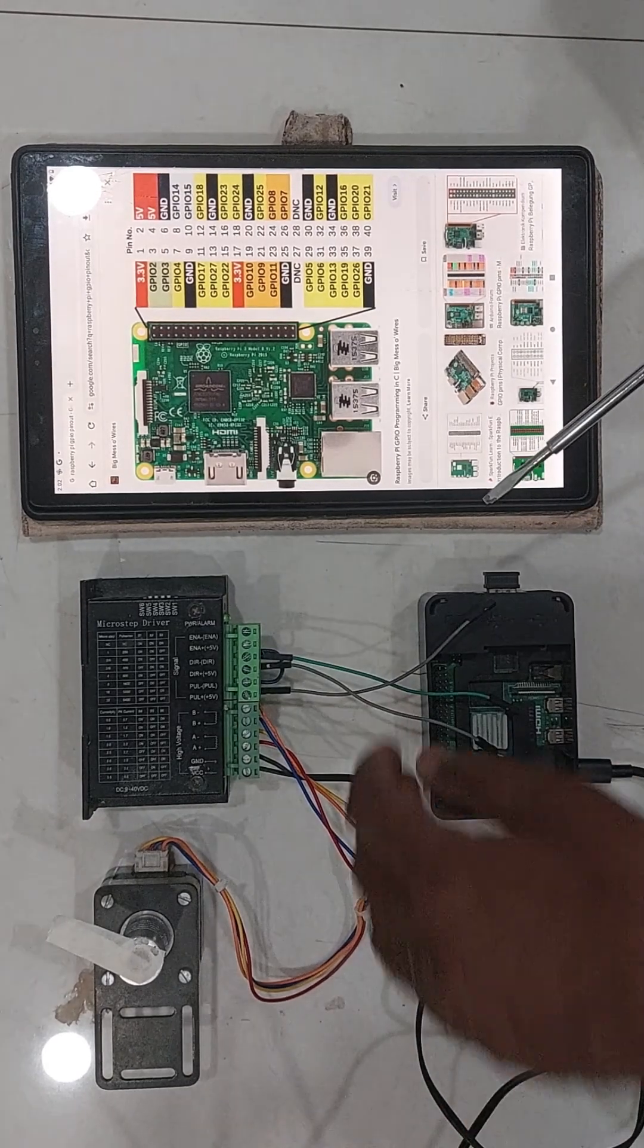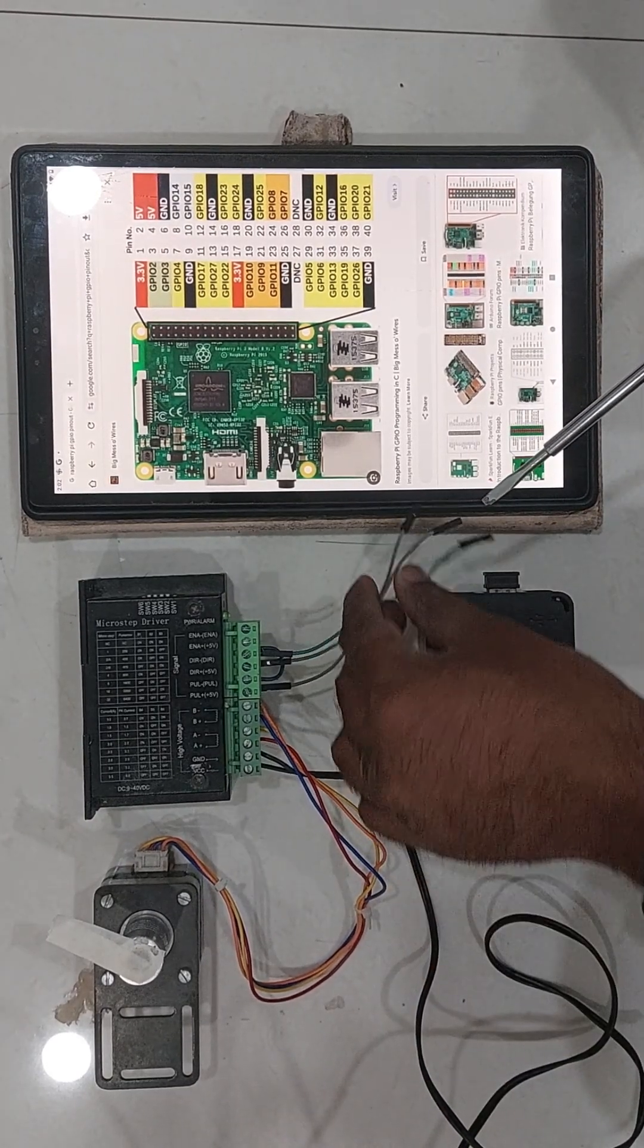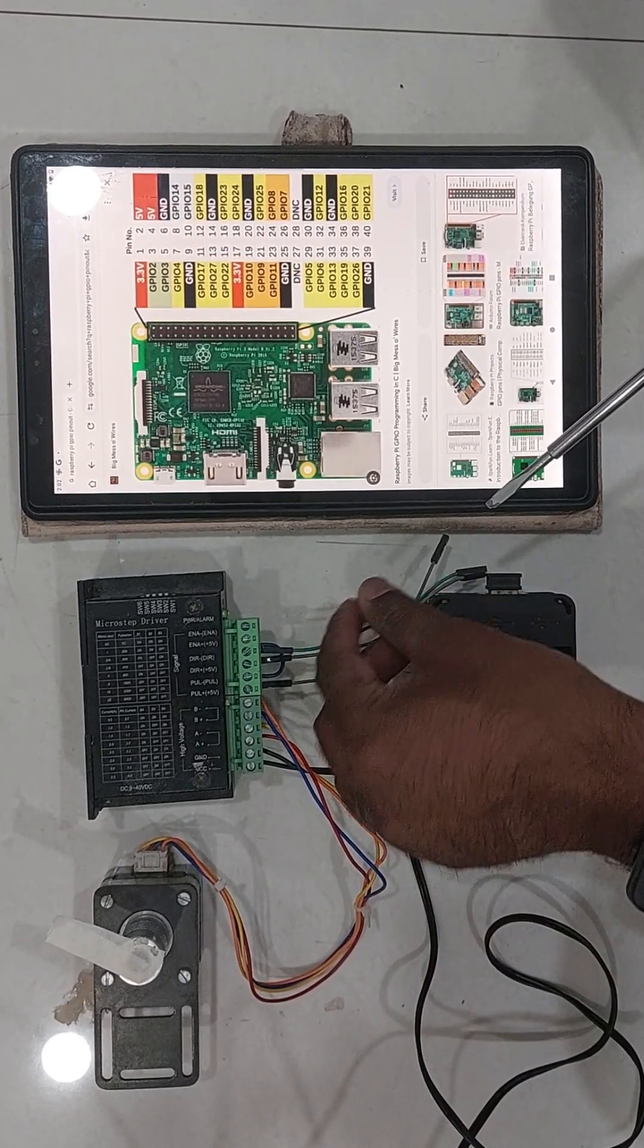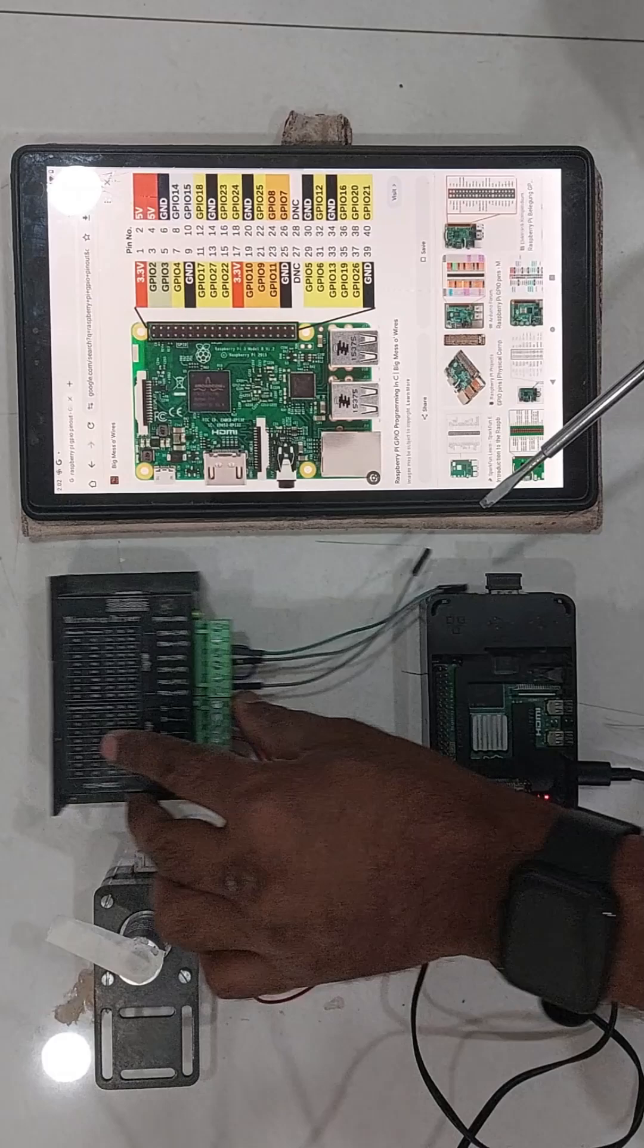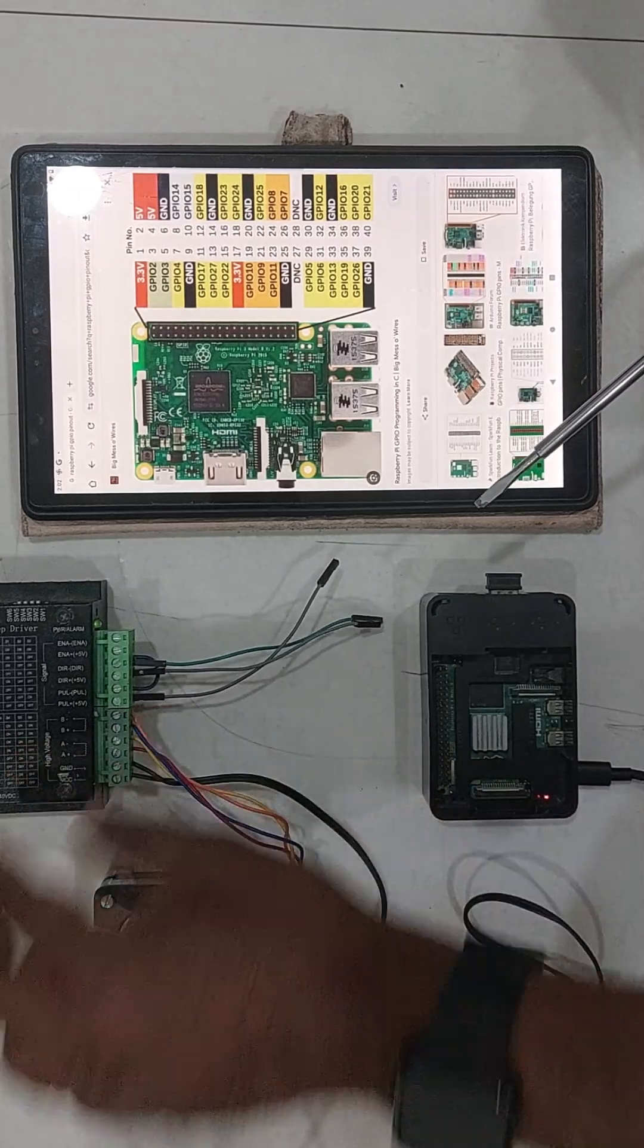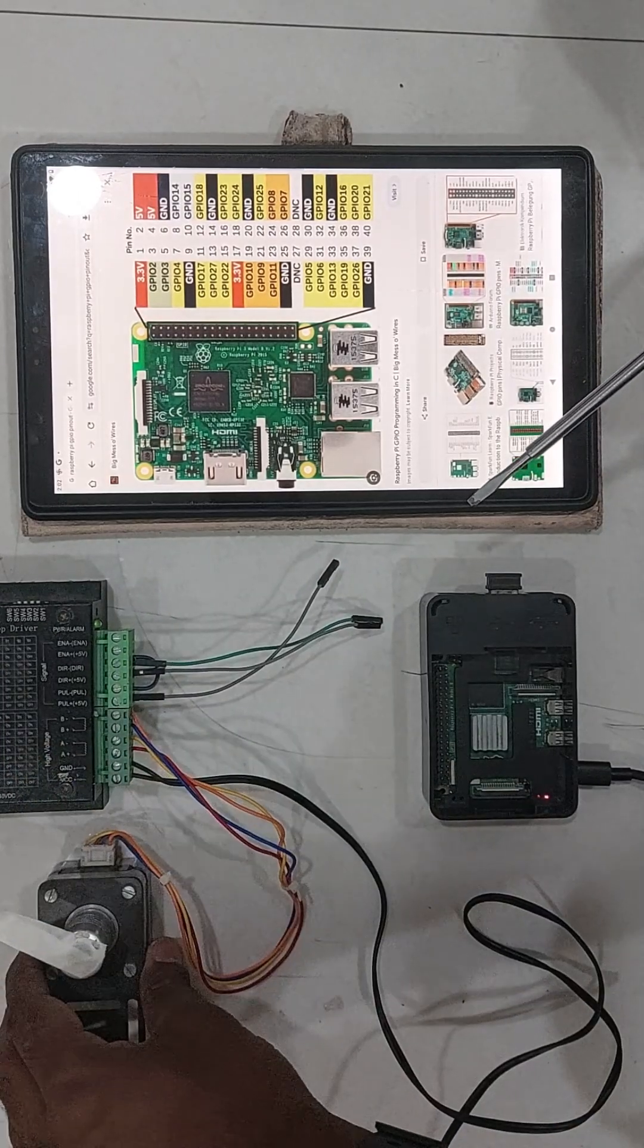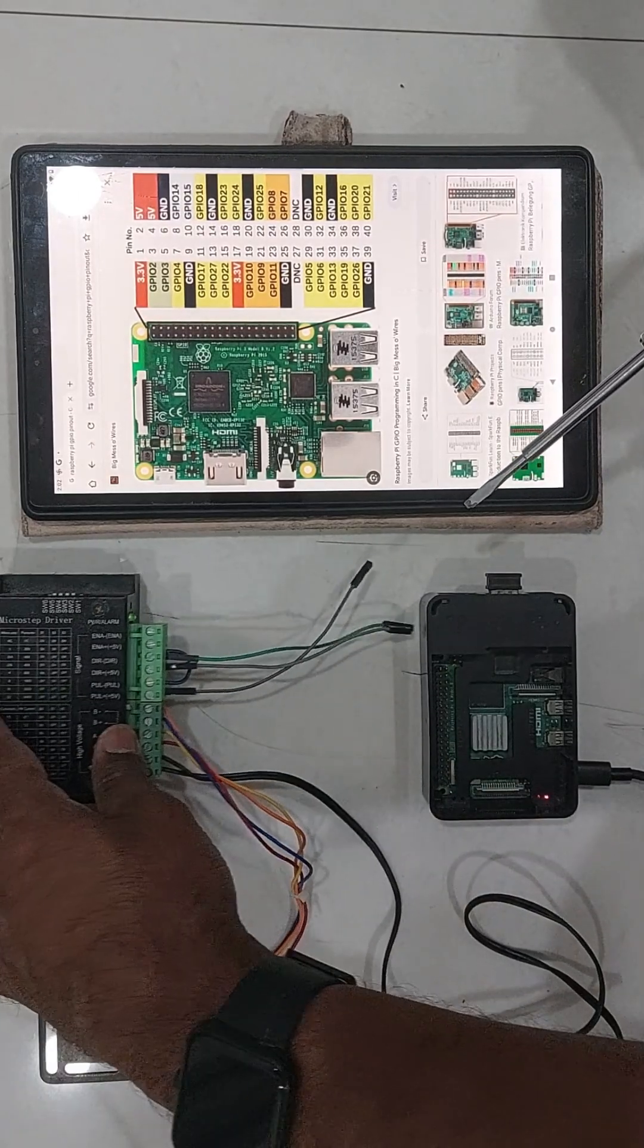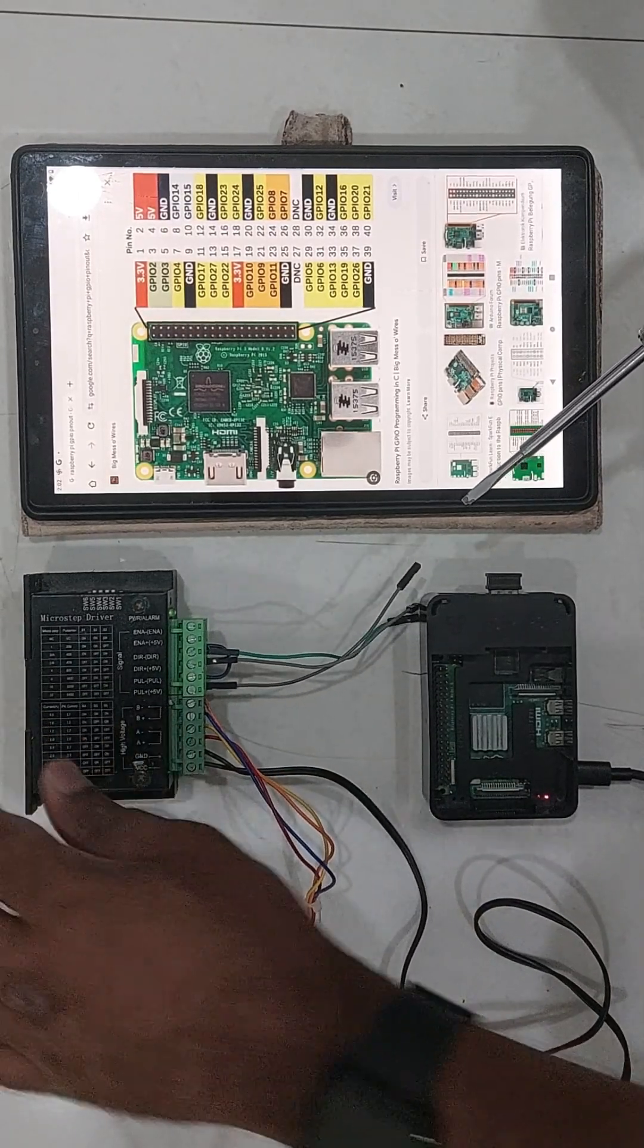Hello all, there were a lot of requests asking for help to understand how to wire a CNC machine to a Raspberry Pi.